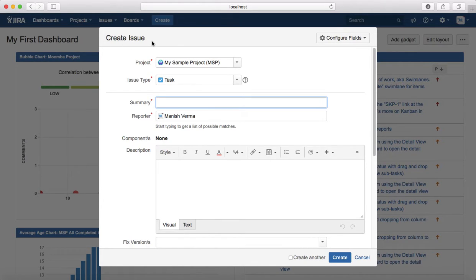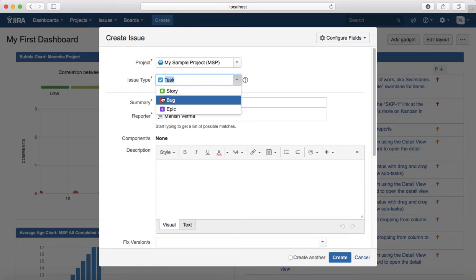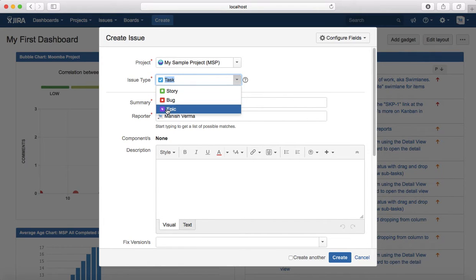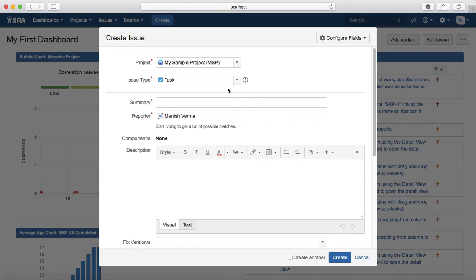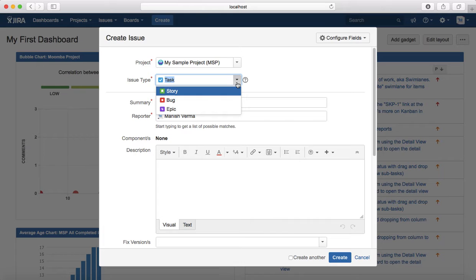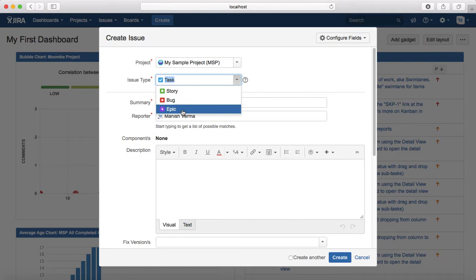To see what issue types are supported in JIRA Software, click on Create and then in the issue type field you will see the defaults. The default issue types supported in JIRA Software are Task, Story, Bug, and Epic. There is also a Subtask which you can create under any of these issue types.